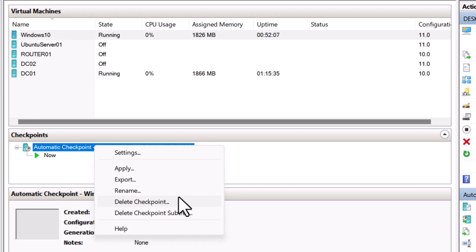Now if you have multiple checkpoints under the parent checkpoint, then you need to right-click on the parent checkpoint and click on delete checkpoint subtree to delete the child checkpoints.